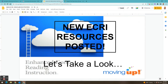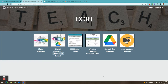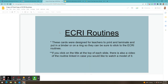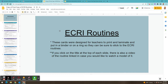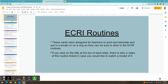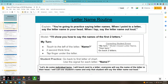The next resource I wanted to share with you — if we go back to the ECRI site — is these ECRI routine cards. When you click on it, it will prompt you to make a copy so you can modify it any way you like. In order to deliver ECRI with fidelity, it's recommended that we hold our ECRI routine packet while we deliver each routine lesson to the students. These routine cards have been created in order to help you with delivery of those routines in a more teacher-friendly way. Each of the different routines are listed on a slide. These cards were designed for teachers to print and laminate and put in a binder or on a ring so that they can deliver the routines and remember what are some of the key things they need to say and do when implementing that routine.